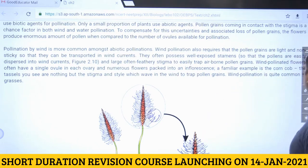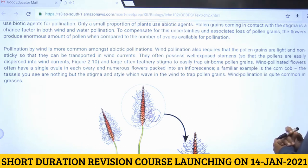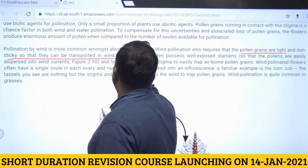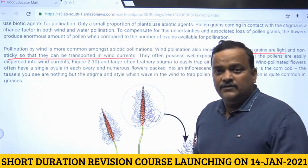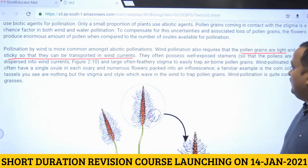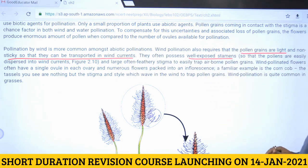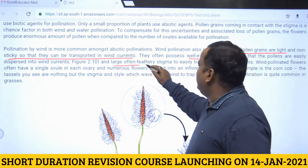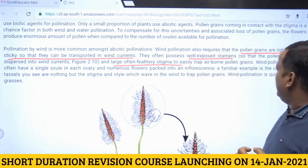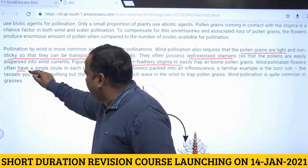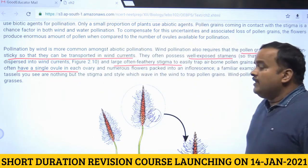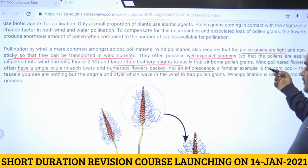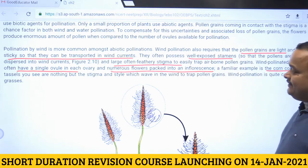Plants pollinated by wind show specific adaptations: pollen grains are light and non-sticky so they can be transported by wind current; they have well-exposed stamens for easy pollen dispersal; they have large feathery stigmas to catch pollen grains; the number of ovules is highly reduced — generally a single ovule; and flowers are packed into inflorescences. In maize, the corn cob tassel is nothing but the stigma and style waving in the wind to trap airborne pollen.